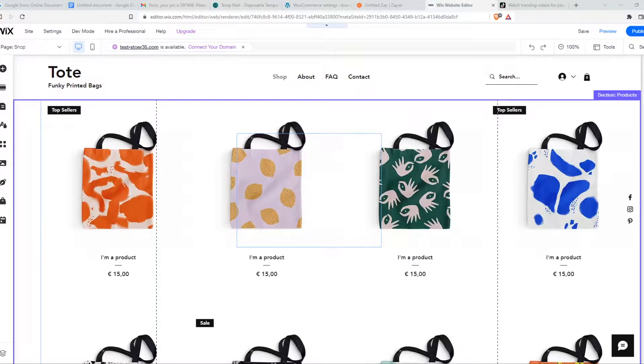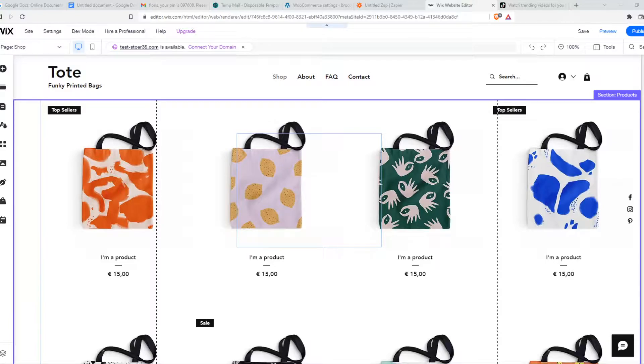In this video I'm going to show you how you can integrate a TikTok post on your Wix website and this is actually very easy.